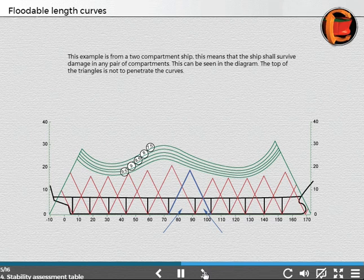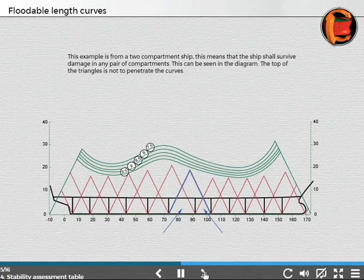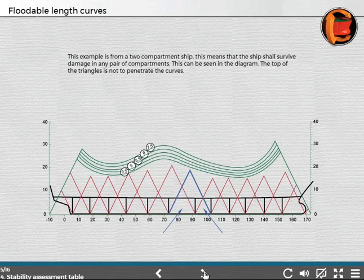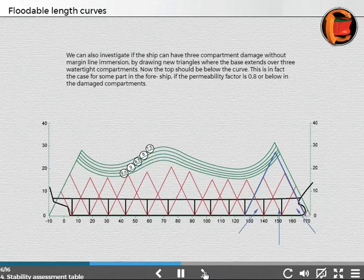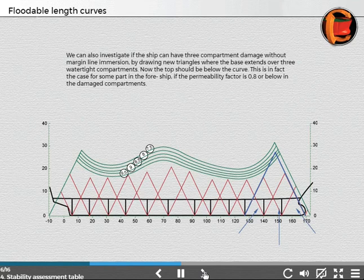This example is from a two-compartment ship, meaning that the ship shall survive damage in any pair of compartments. This can be seen in the diagram. The top of the triangles is not to penetrate the curves. We can also investigate if the ship can have three-compartment damage without margin line immersion by drawing new triangles where the base extends over three watertight compartments.